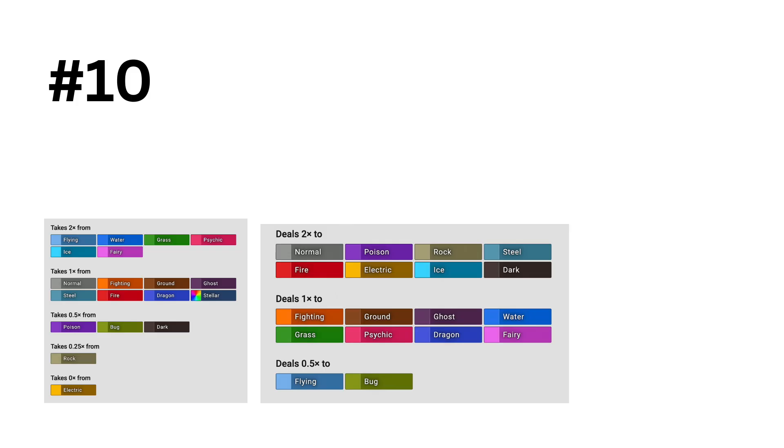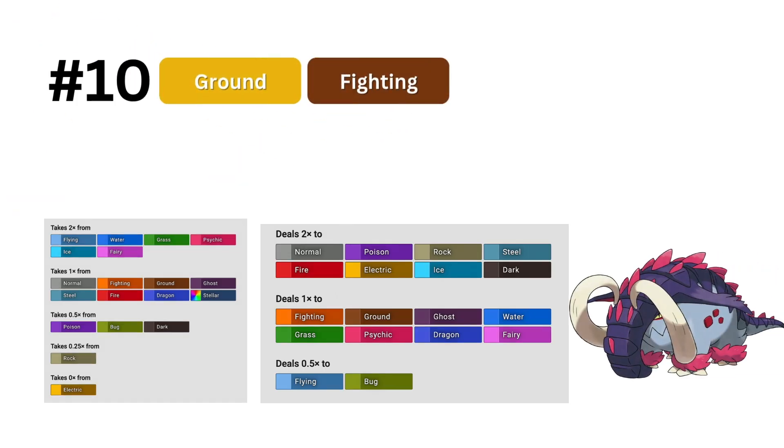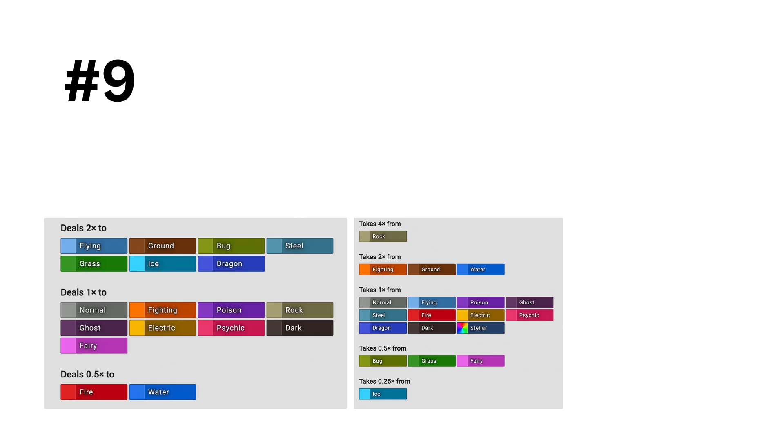Now we are into the top 10. In 10th, we have ground fighting. This is certainly one of the best types in the game, having really strong offensive matchups, making it no surprise that the model loves it.